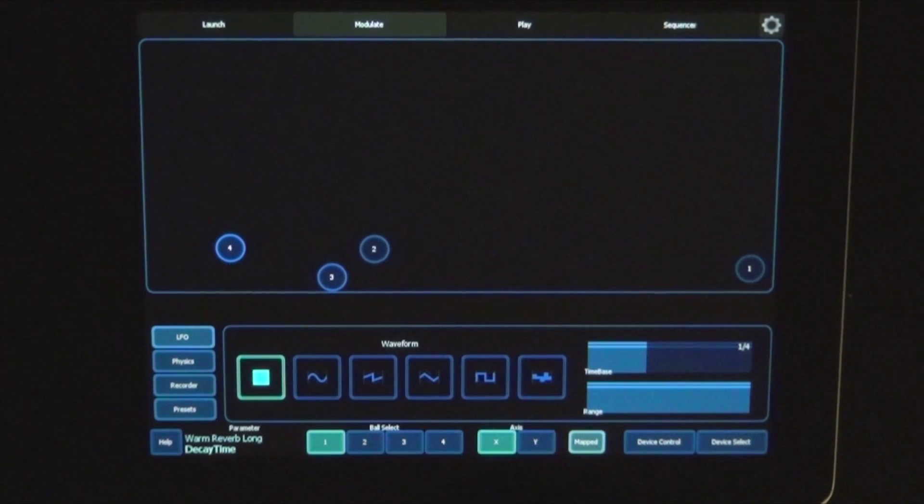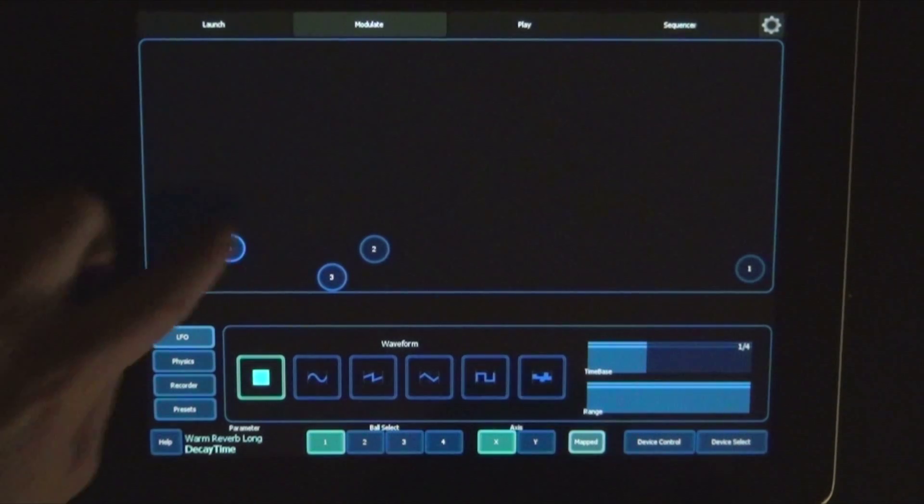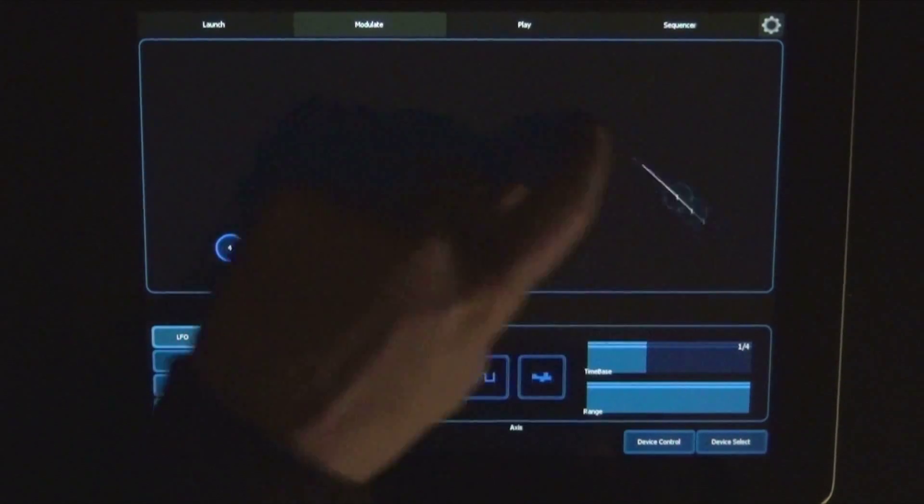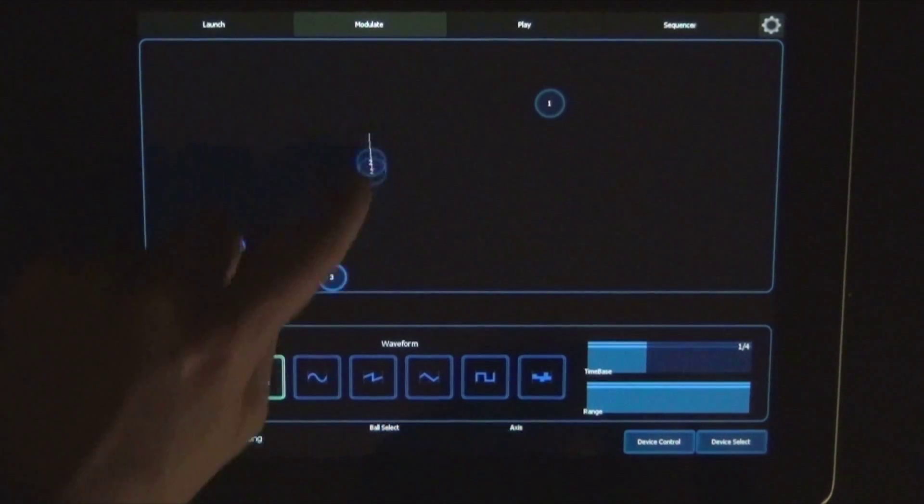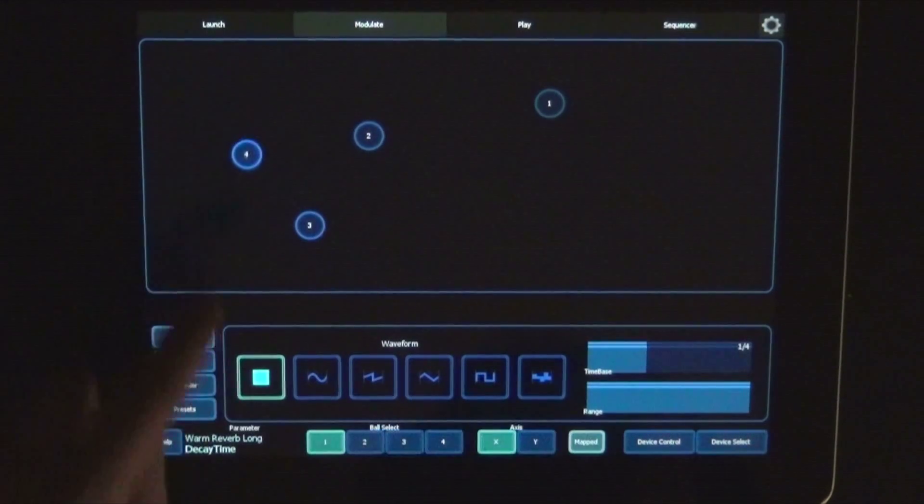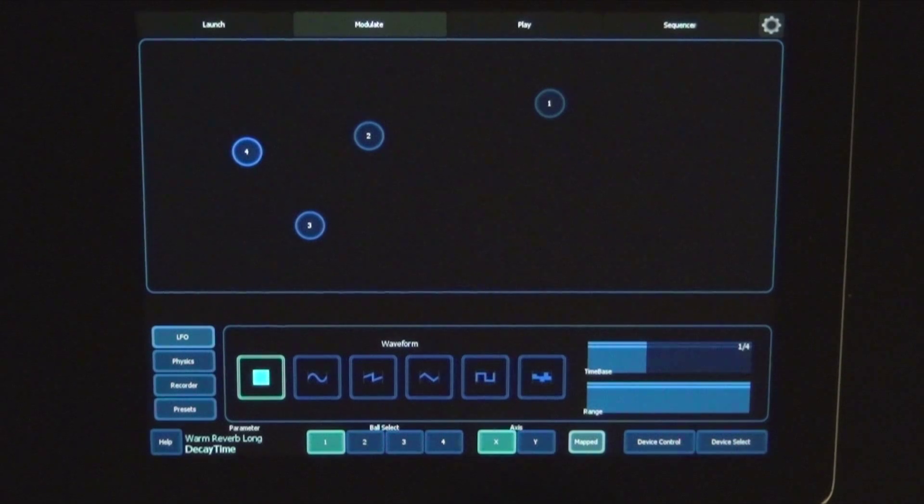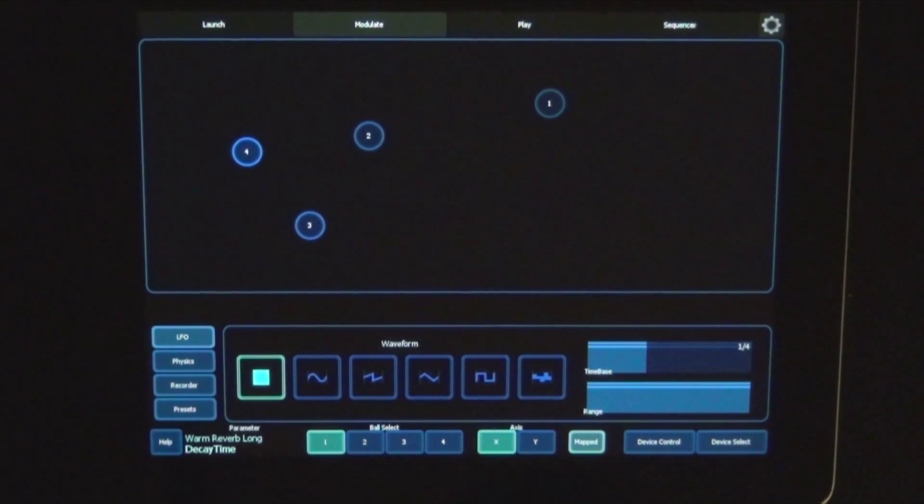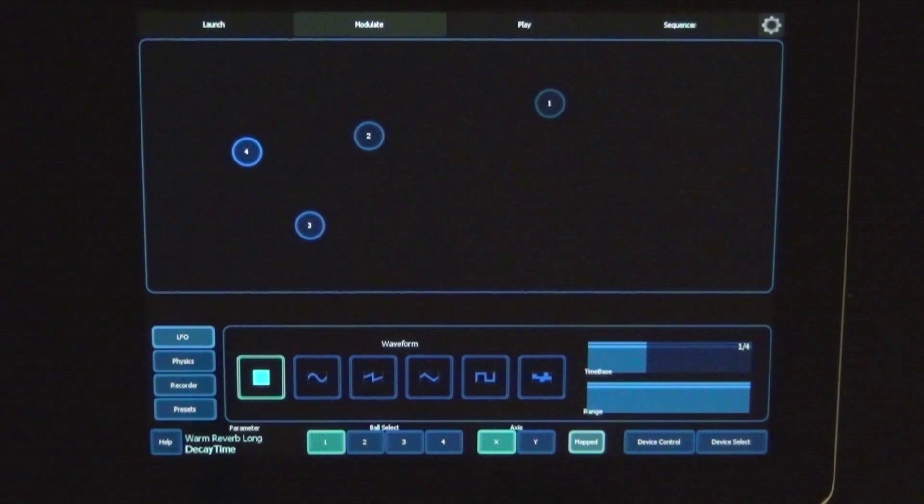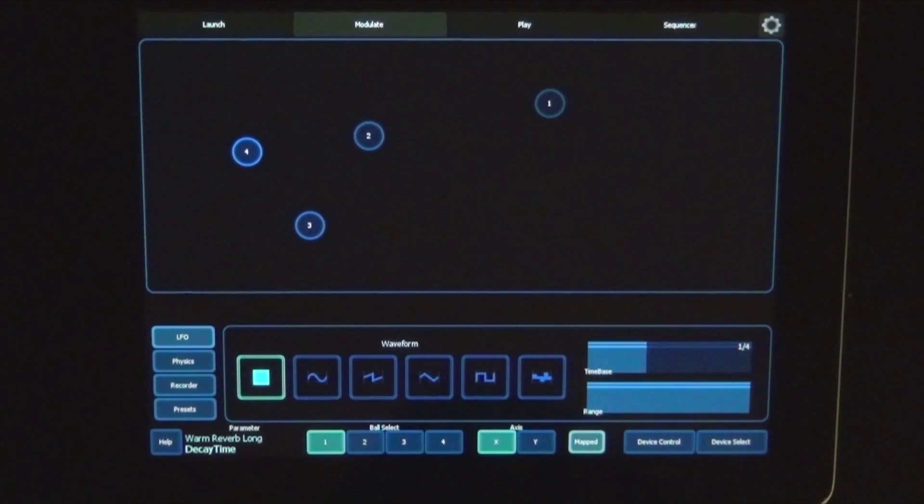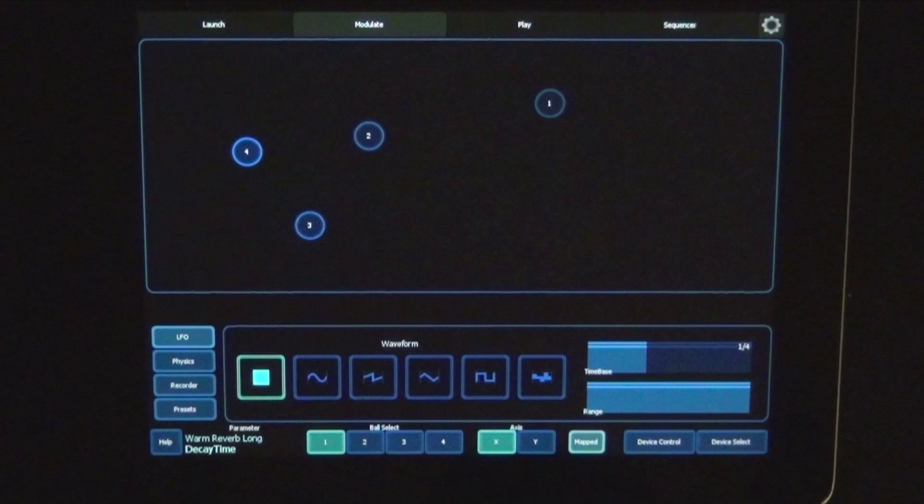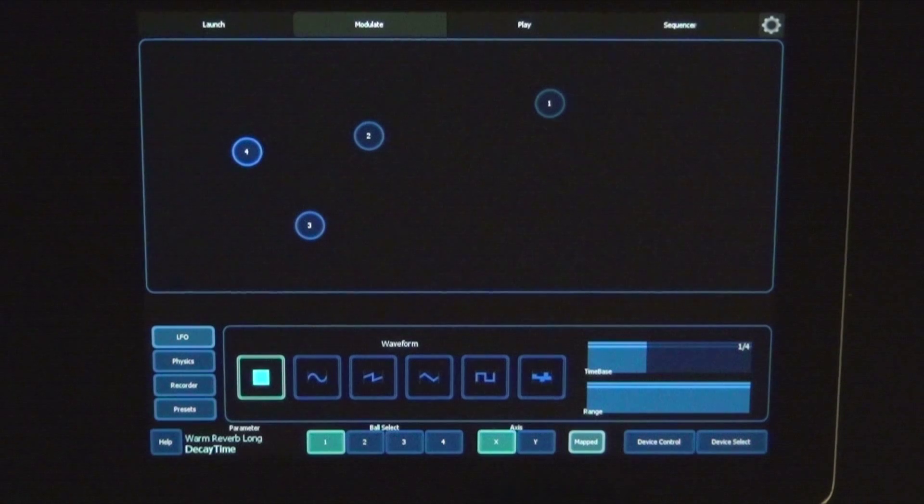That's the view. Here you see four balls. They can move around as well, and those can be mapped to two parameters. One on the x-axis and the other on the y-axis. So in total you can map up to eight parameters.